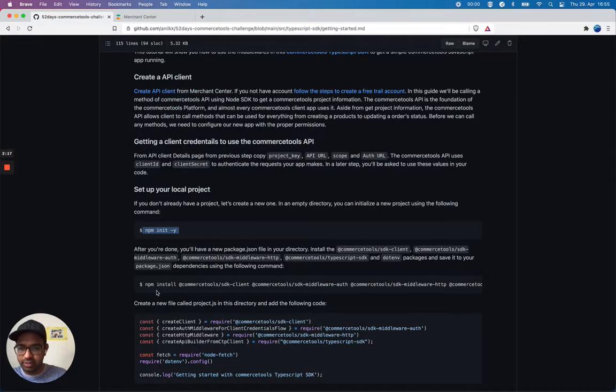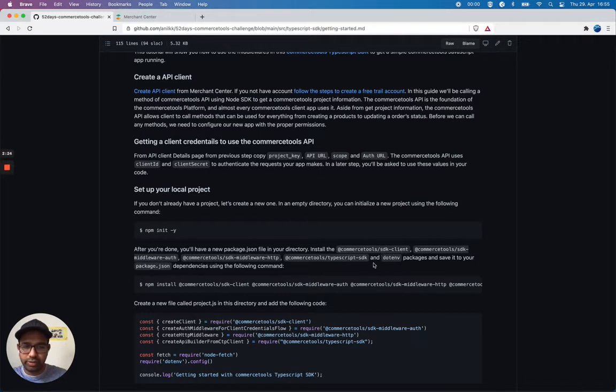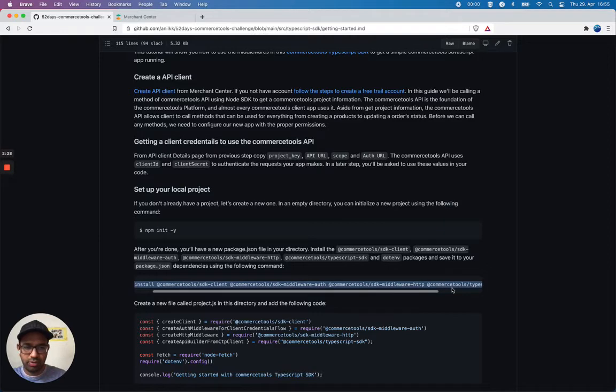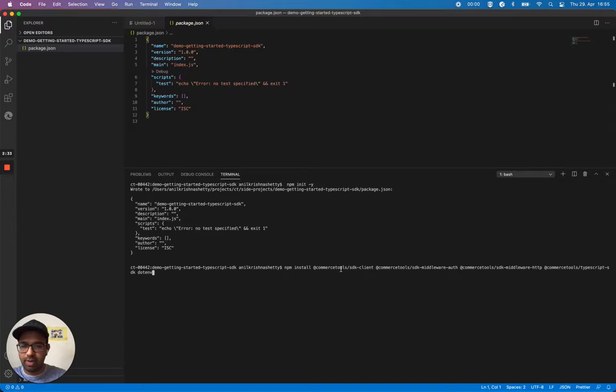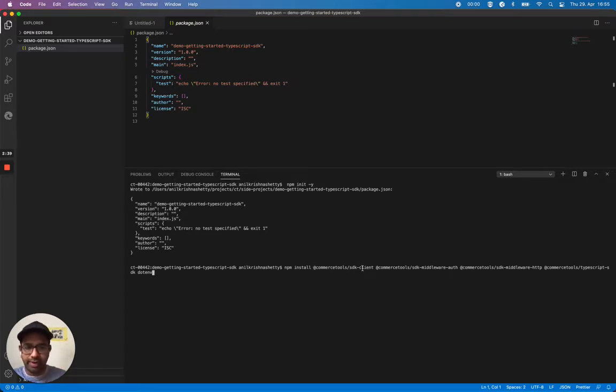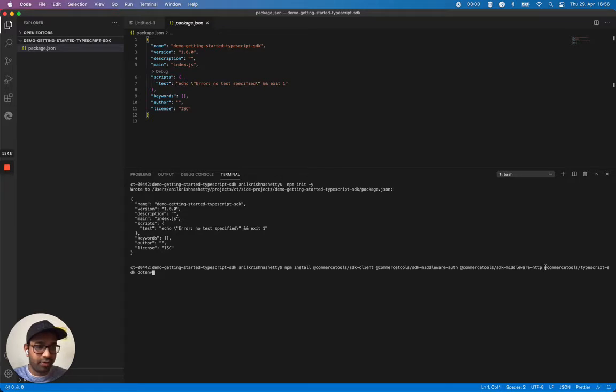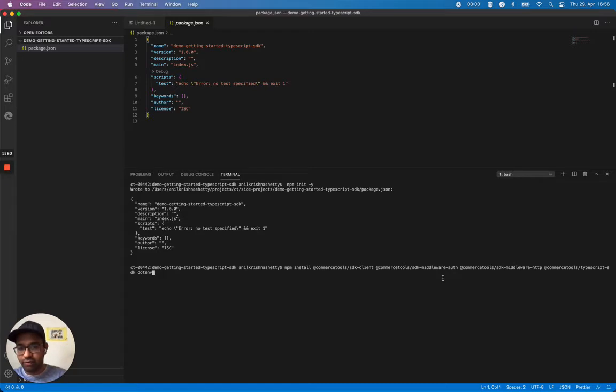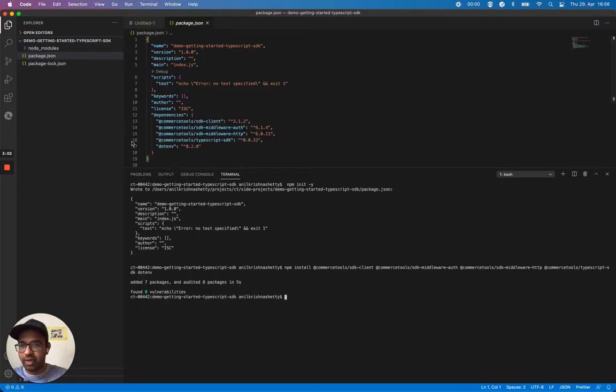After that it's suggesting me to install these node modules. I'm going to copy this code and execute it on the command line. It's basically SDK client because we want to create a client and we want to use middleware auth middleware and HTTP middleware and also we want to use TypeScript SDK and .env for handling our environment variables. This should create our dependencies and download those packages.